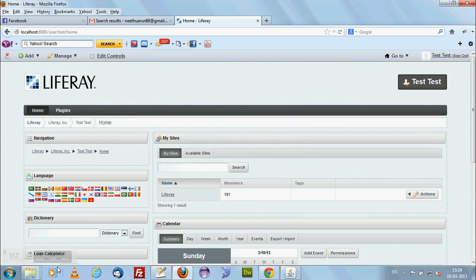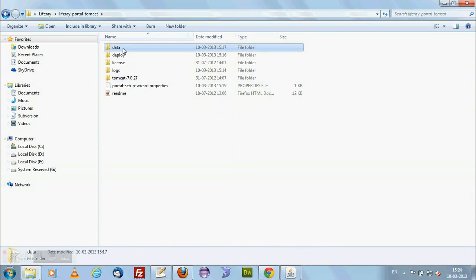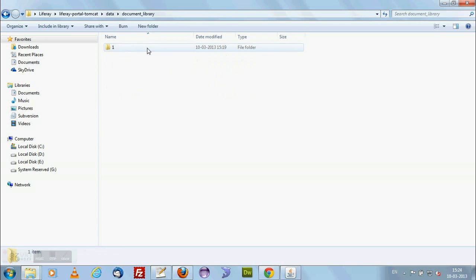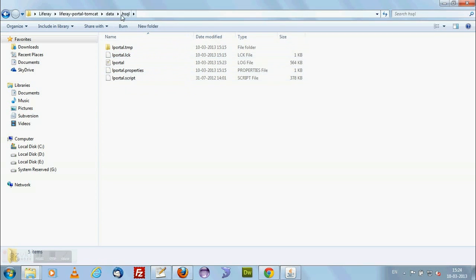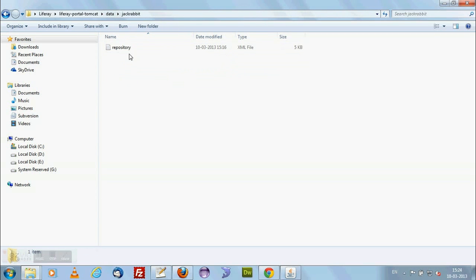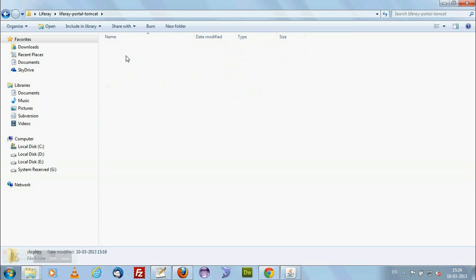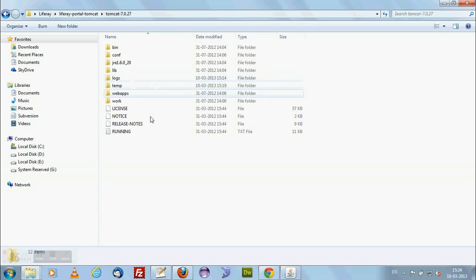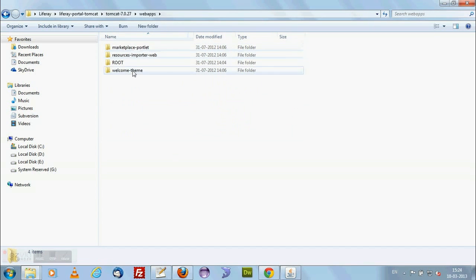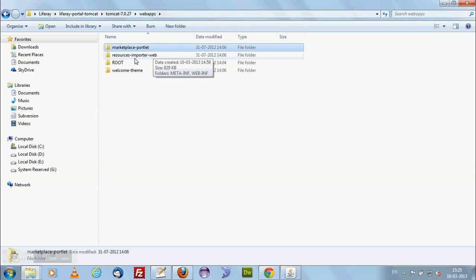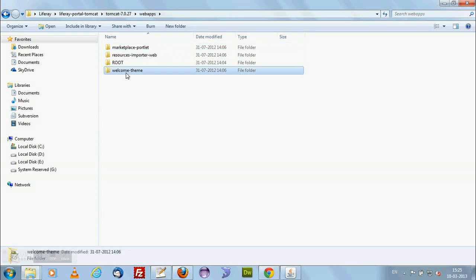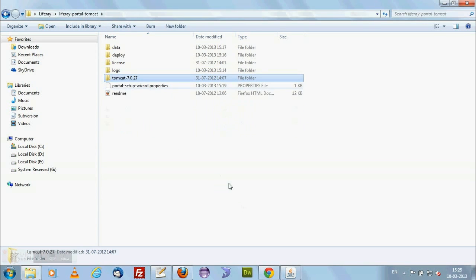About the Liferay installation is complete. You will be able to see a folder data inside. You can see document library and you can see the Jackrabbit repository and Lucene search engine. It is indexing here, Lucene. And the deploy folder - the deploy folder contains nothing but marketplace portlet, important web, root, and welcome theme. These things are already deployed in our Tomcat and Liferay Tomcat.